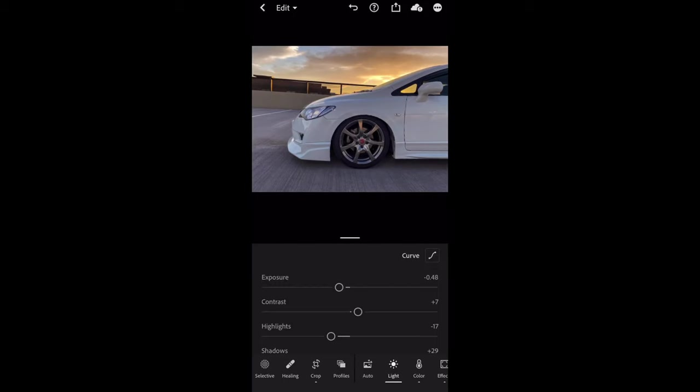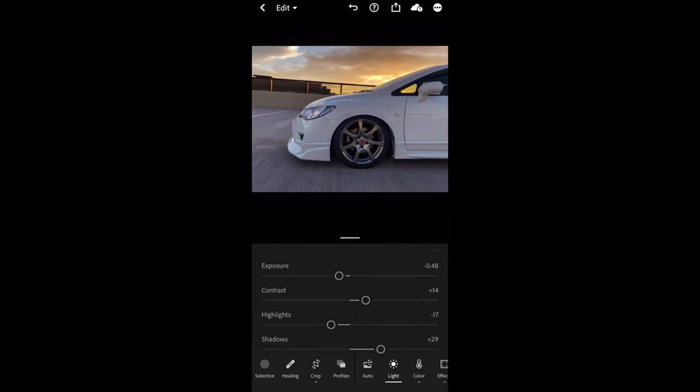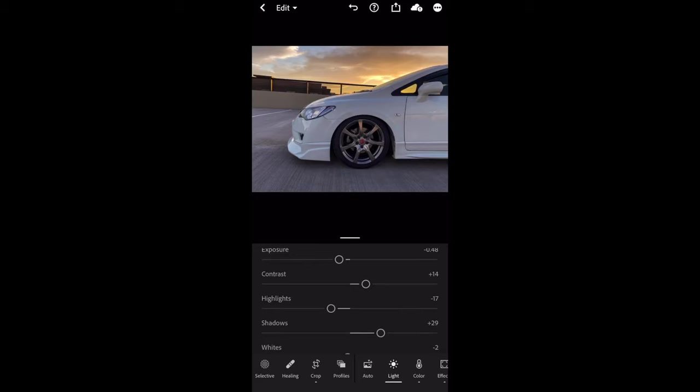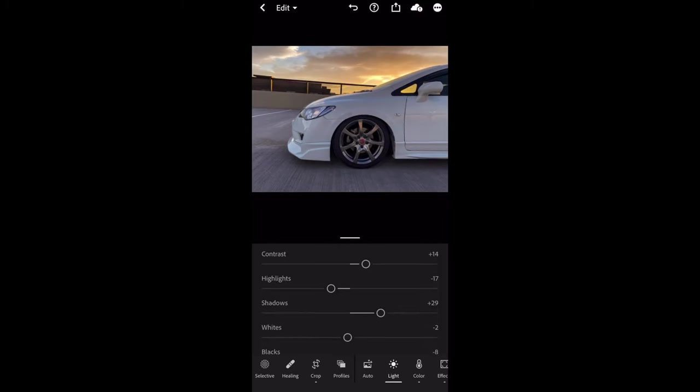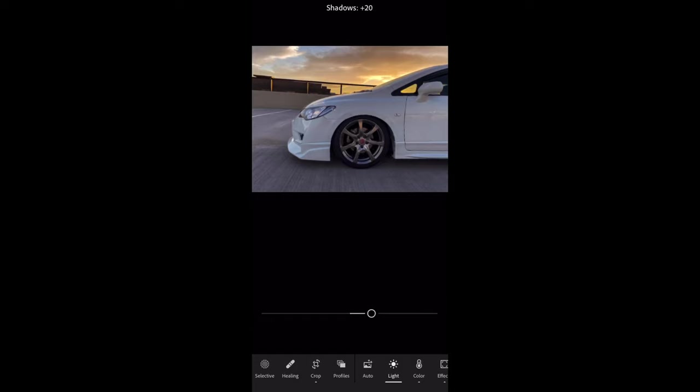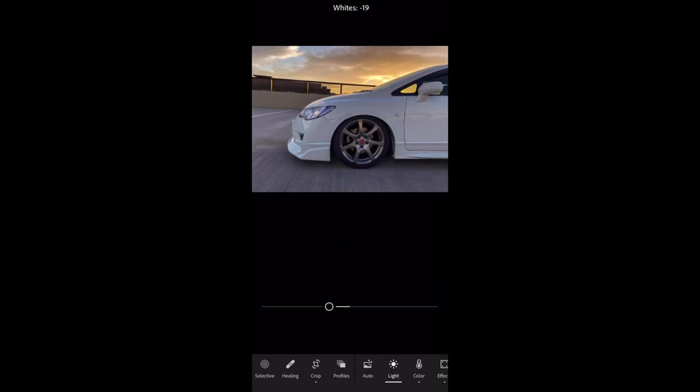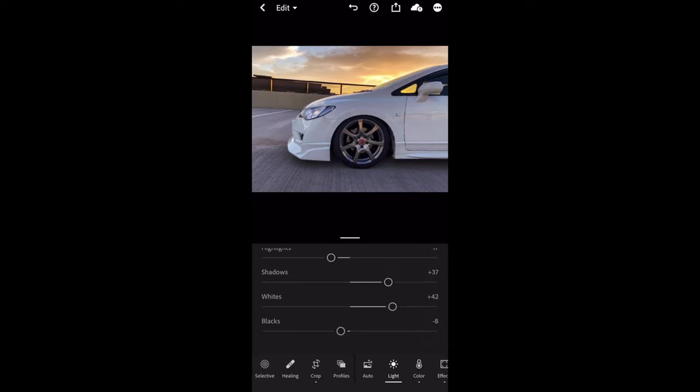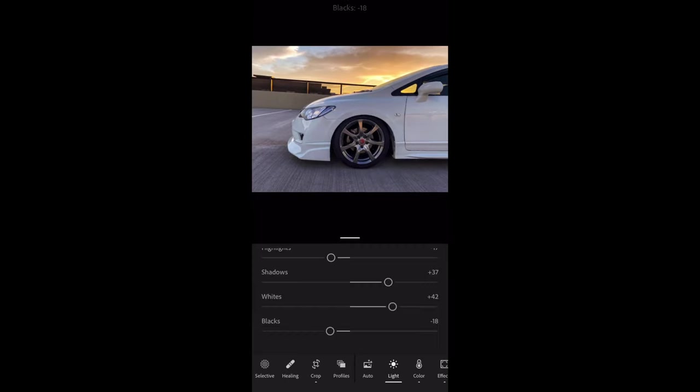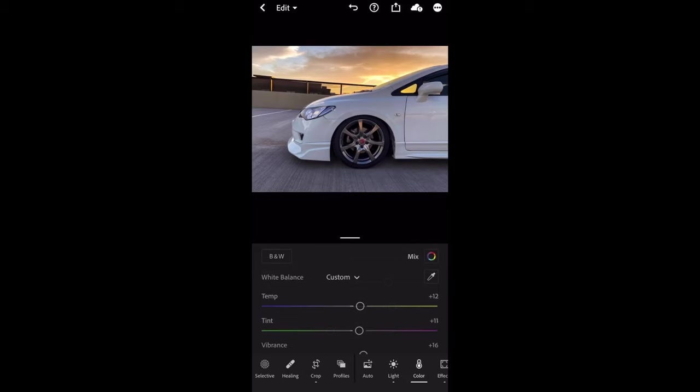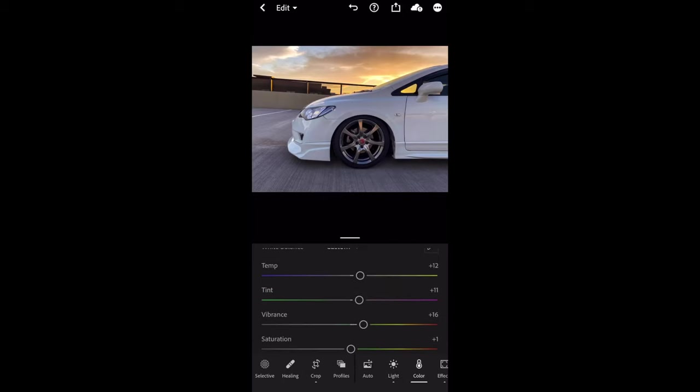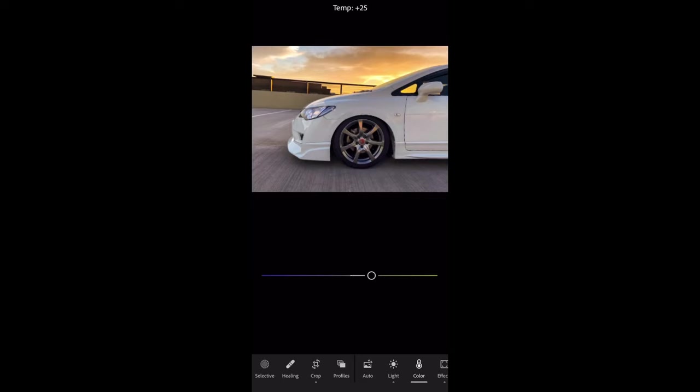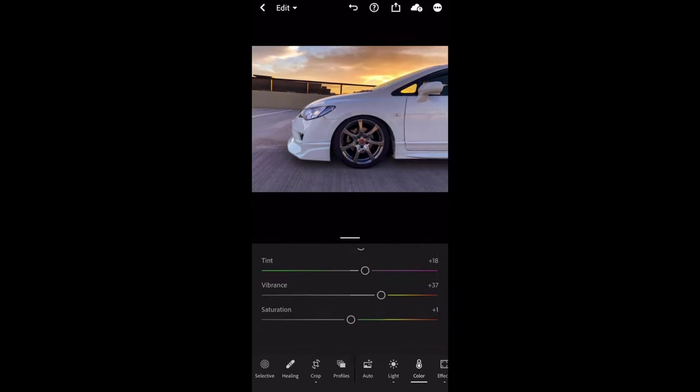Contrast, exposure, definitely important in my opinion because it does bring out the whites and the blacks. You can use that, shadow is good in some instances. Just because my car is a white car, you will notice a difference if you mess with these colors, especially against the background. Vibrancy I do use a lot, and again temperature, I like warmer climate.